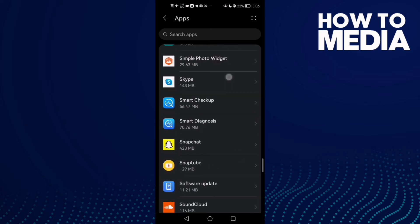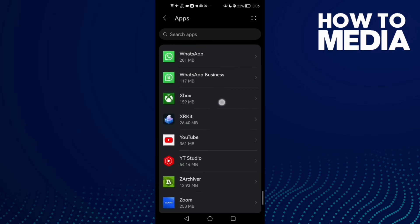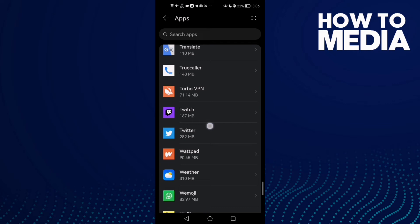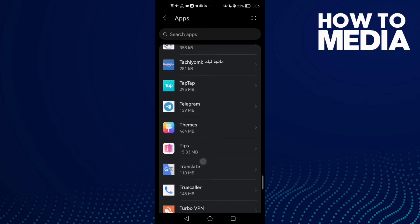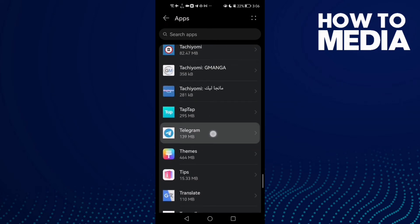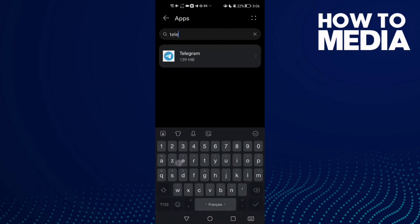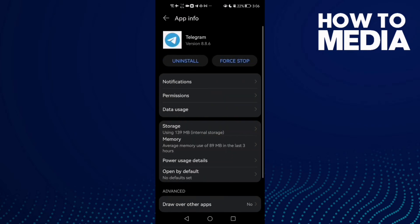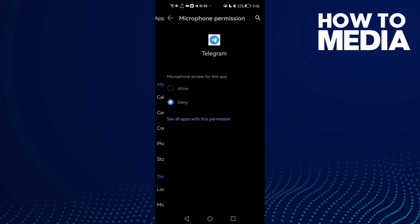Now scroll down until you find Telegram, or you can just type 'Telegram' in the search. Click on it, and the first thing you need to do is click Permissions, then click Microphone.